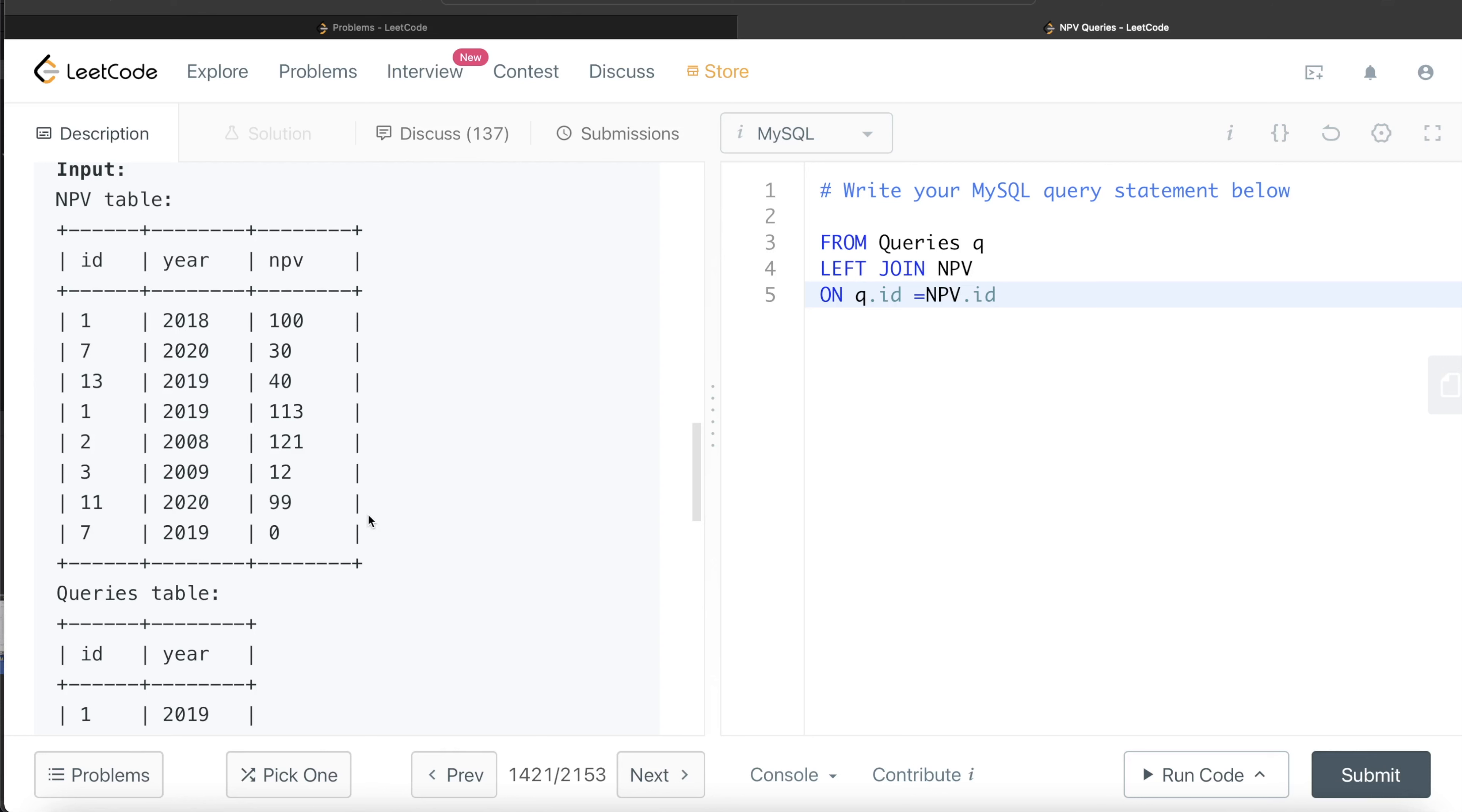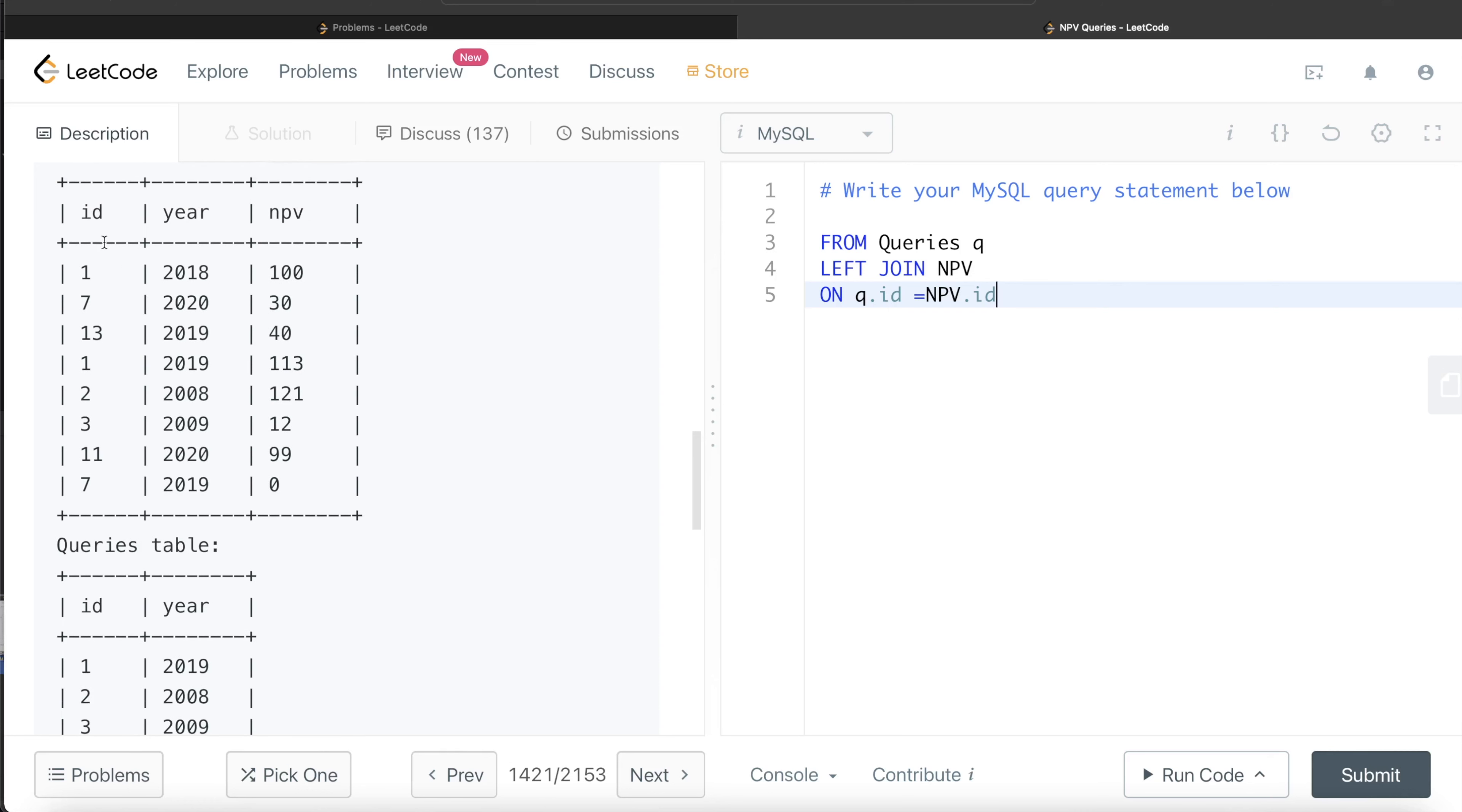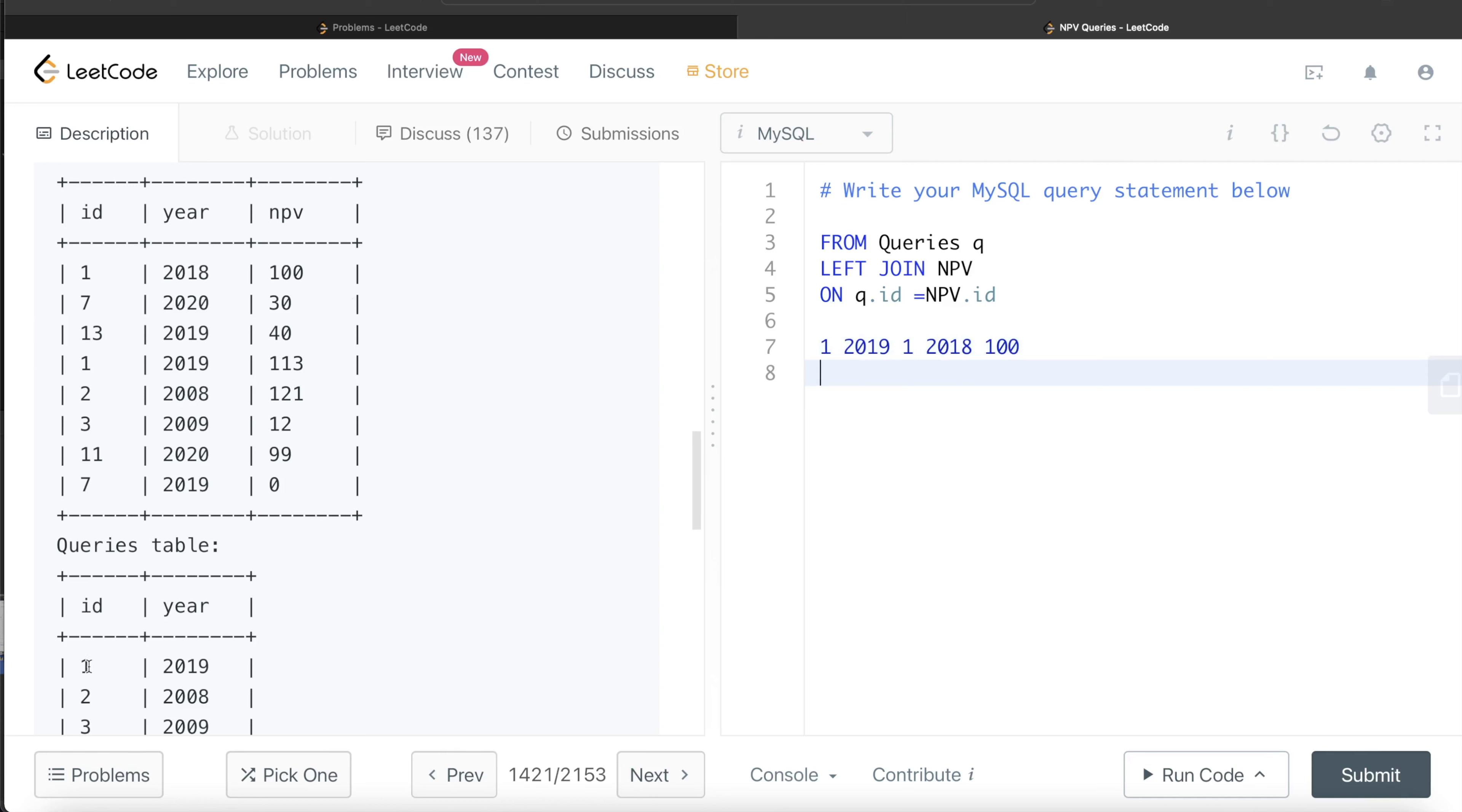Why is it not sufficient? Because if you see, when the cursor goes to one 2019, it will try to find one in this table. It will find one here, so it will return one 2019, one 2018 100, but it will again find one here. This row is useless because for the ID one and year 2019, we are having the net present value of year 2018, which does not make sense.